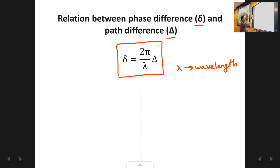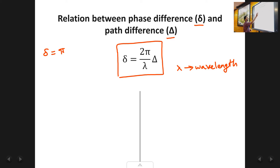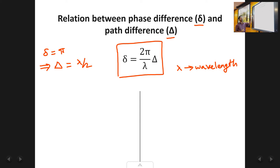For example, suppose the phase difference between two waves is π. What is the corresponding path difference? Using the formula δ = (2π/λ) × Δ, substitute δ = π: solving gives the path difference Δ = λ/2. So if you know the phase difference of any wave, using this relation you can get the corresponding path difference, or conversely, if you know the path difference you can get the phase difference.